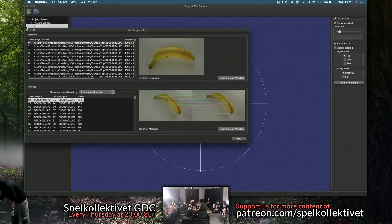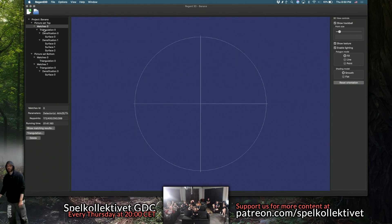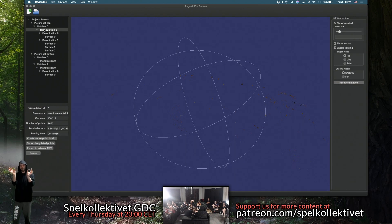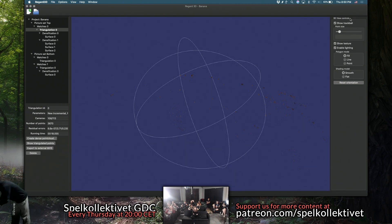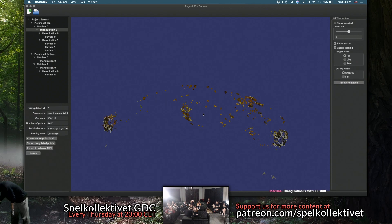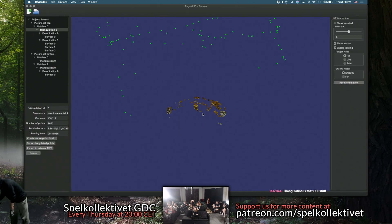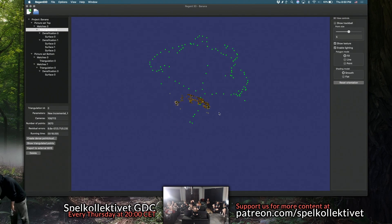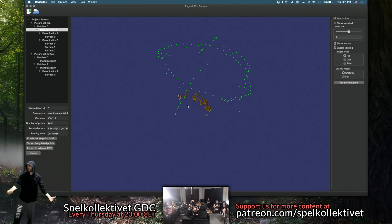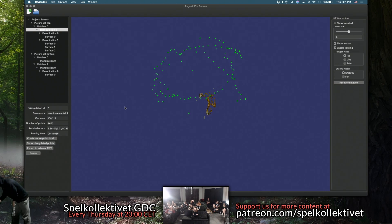The next step, once you have these matches, is called triangulation — where it figures out, from these key points and their parallax differences, the locations of the cameras. Here are the key points — you can barely see them — and here are the green matched points. You can see that I was taking photos at roughly a 45-degree angle around the banana, and in between I went up and down, so I have a sort of three-pass up-down-and-around coverage.